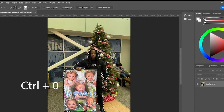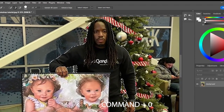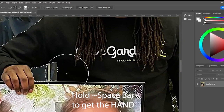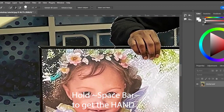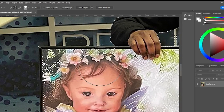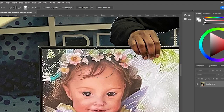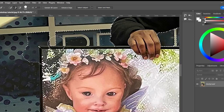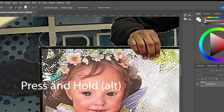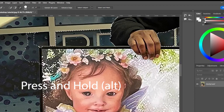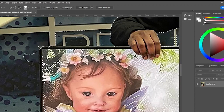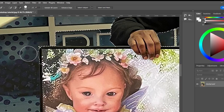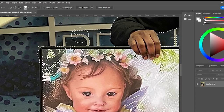I'm going to zoom in with Ctrl+plus or Command+plus. Remember, hold space to turn to the hand tool and move the picture around. I'm zooming in closer and adding to the selection around the frame. If you ever select too much, hit the Alt key and the brush turns to a minus to subtract from the selection.